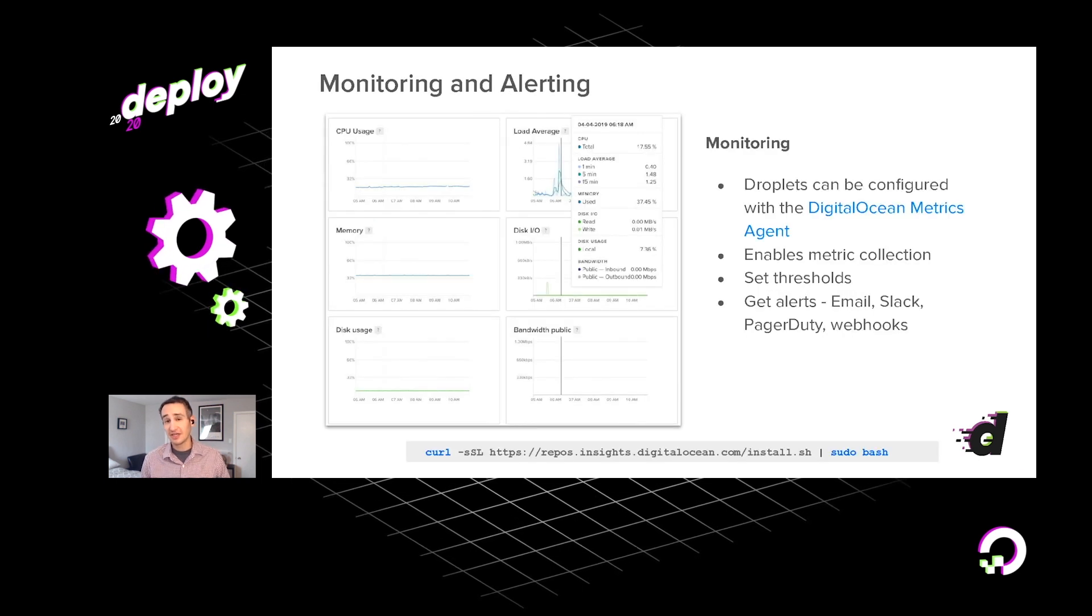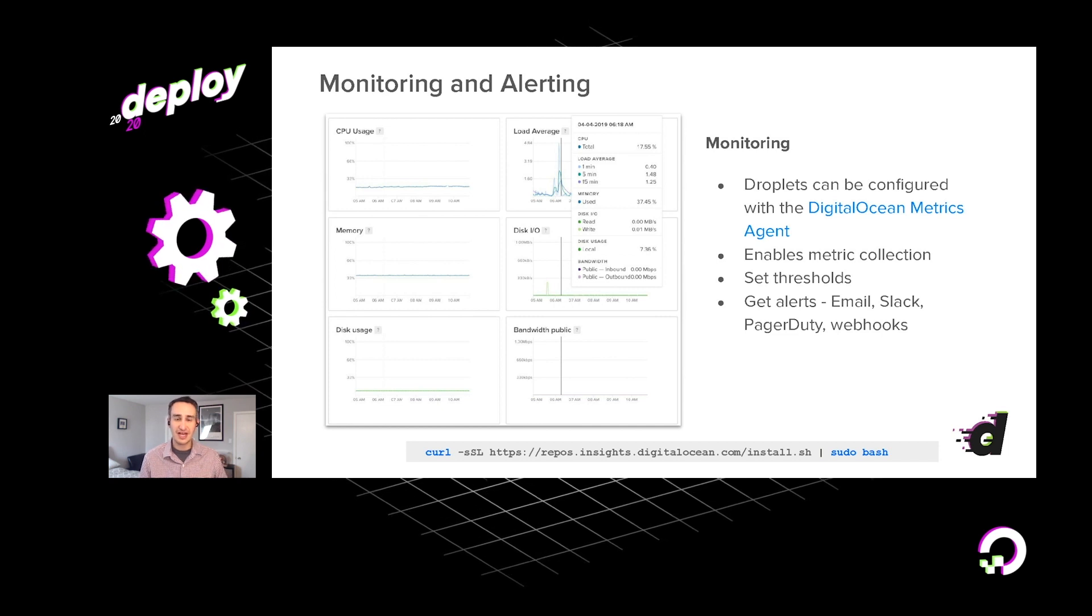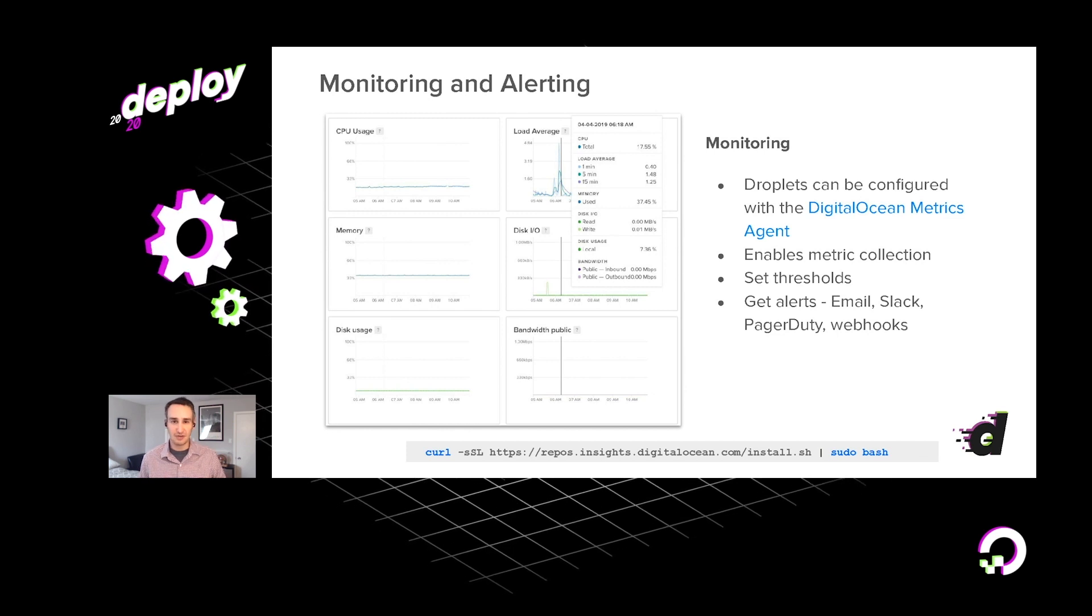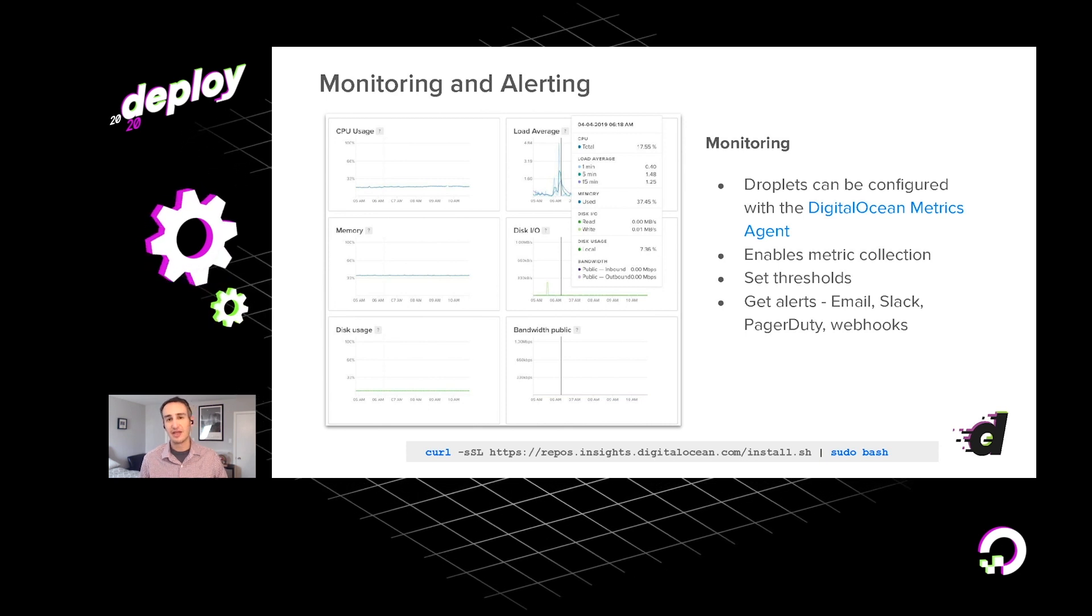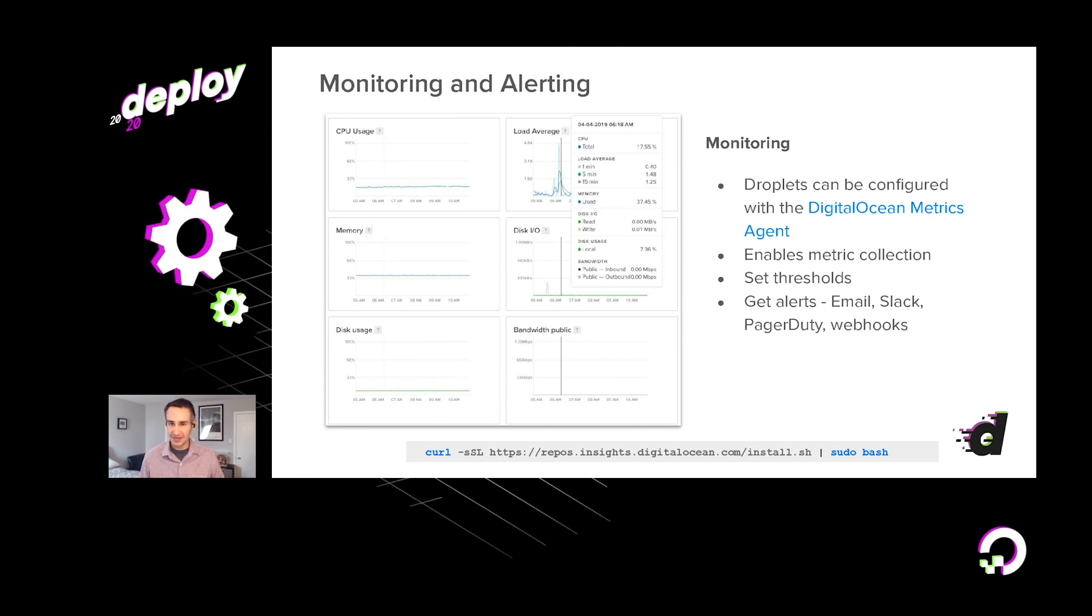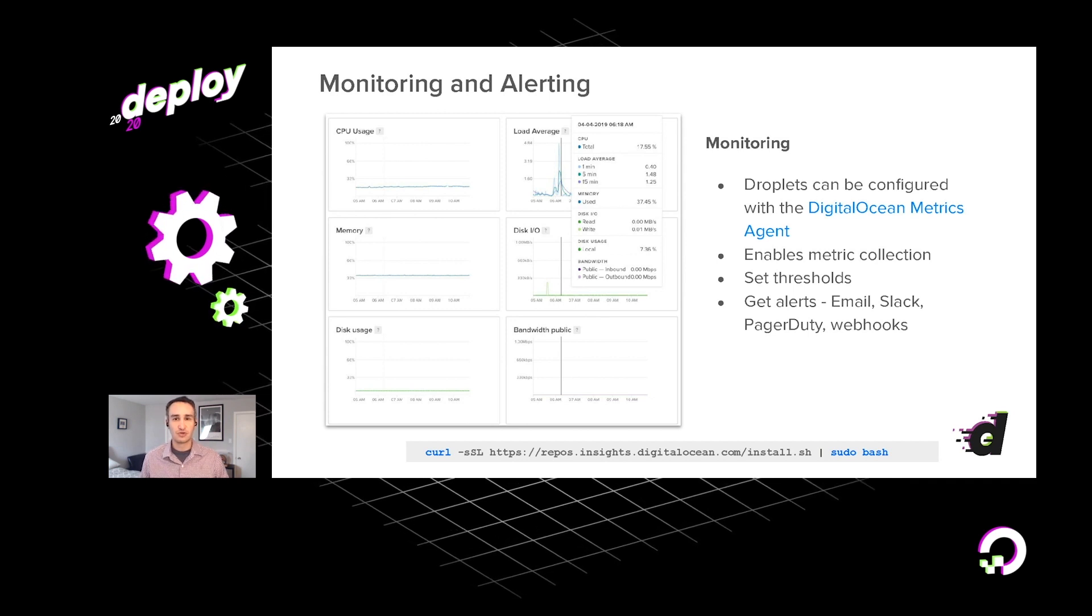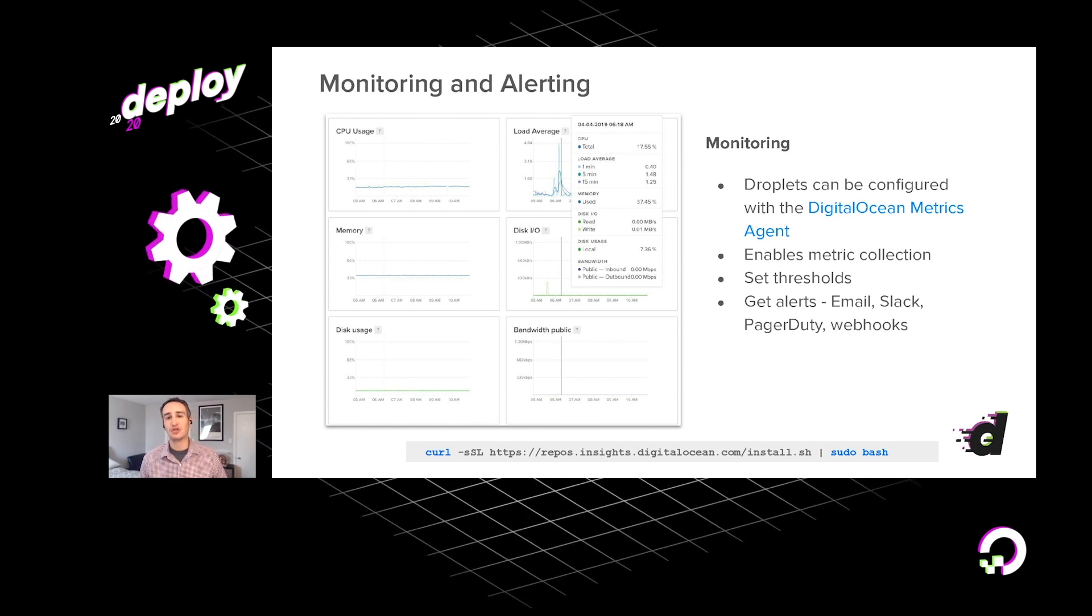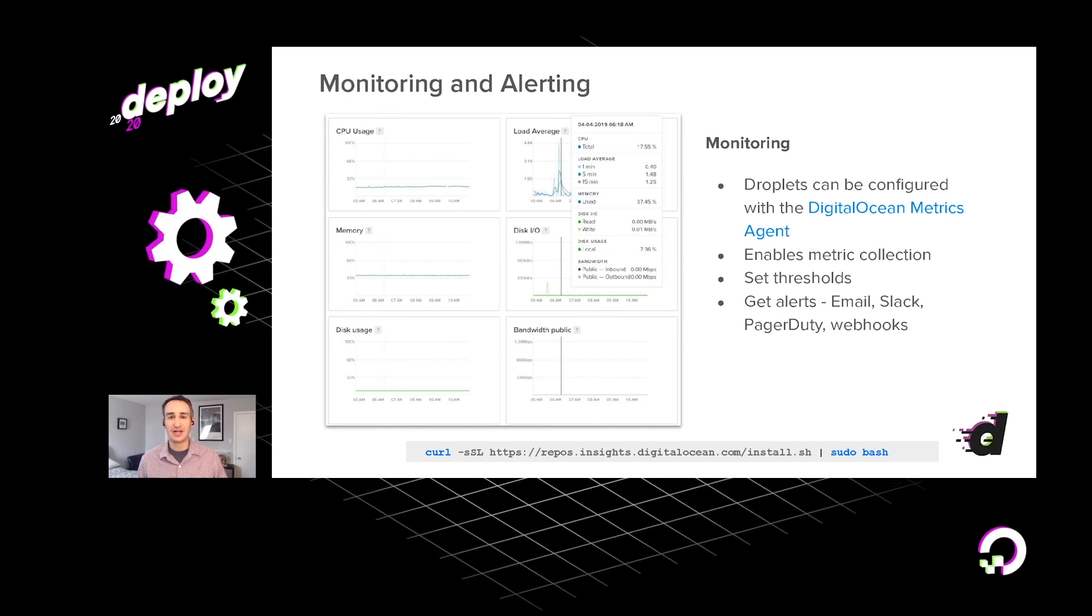Another thing that we provide right out of the box with our droplets is a free kind of baseline level of monitoring. A lot of the fundamental aspects of a machine just monitor your CPU, your memory, your disk, your bandwidth. You can even set alerts, be notified over email or Slack or even PagerDuty, in the event that certain metrics pass thresholds that might cause concern. Of course, you can install additional monitoring software if you want. But this is free and available right out of the box.